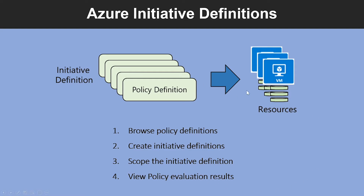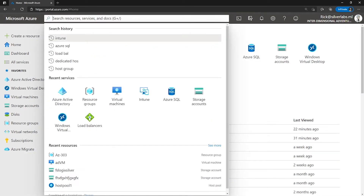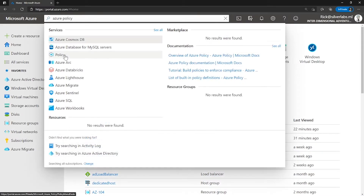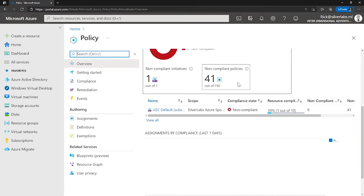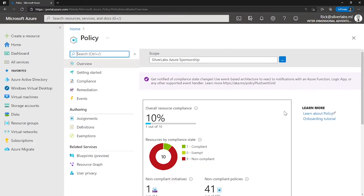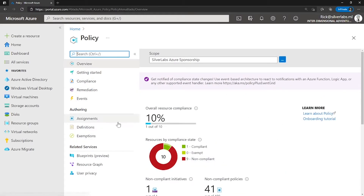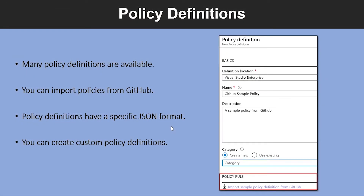So how can you create a policy? Let me take you to the Azure portal to show you how it's done. Once you are inside the Azure portal, go to the global search box and type in Azure Policy and click on Policy. This is where you can see the existing policies, your compliance status, and create your own new policies as well.